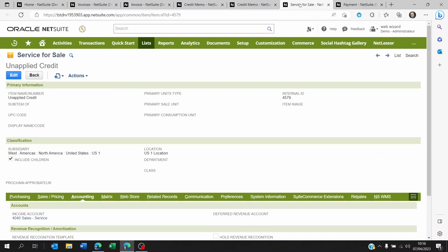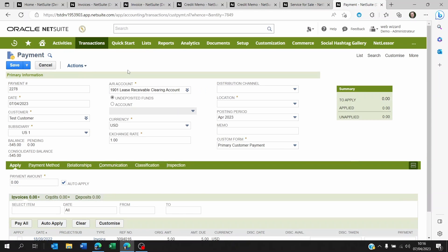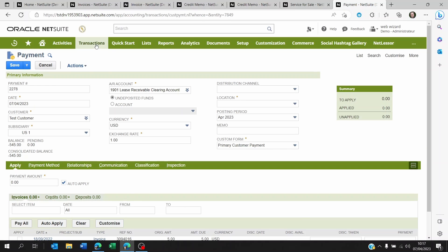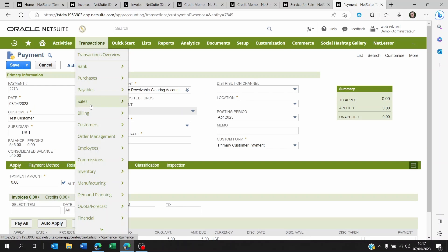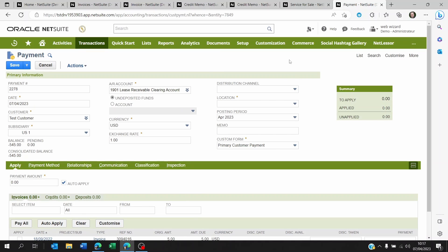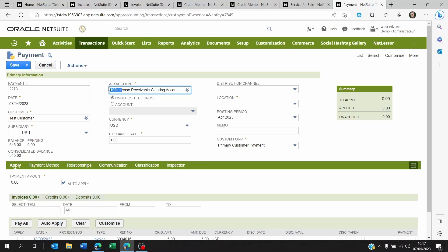Now, once this is done, you save your credit memo, your unapplied credit memo. And then at the later stage, you're going to go to transactions customers, accept customer payment. And this is once you've had once you've sent the customer invoices and they've got these unapplied credit memos. This is where you're going to want to make sure you're picking the right receivable account.